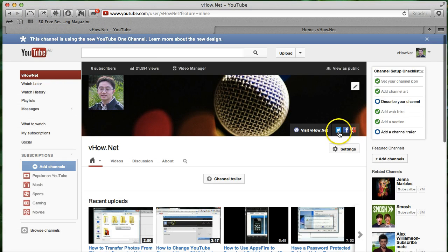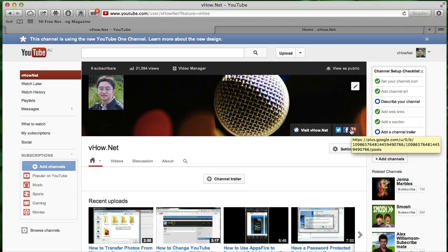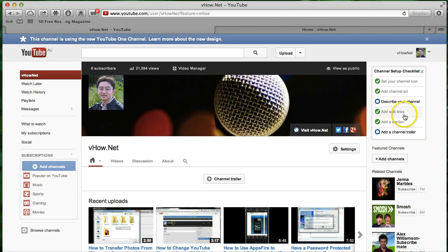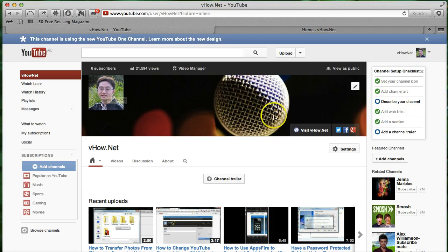And also in here, it's actually linked directly to your Twitter, Facebook, Google Plus. Instead of before, it's on the right hand side. Now it's just right in here, and then also you can add your profile picture here.